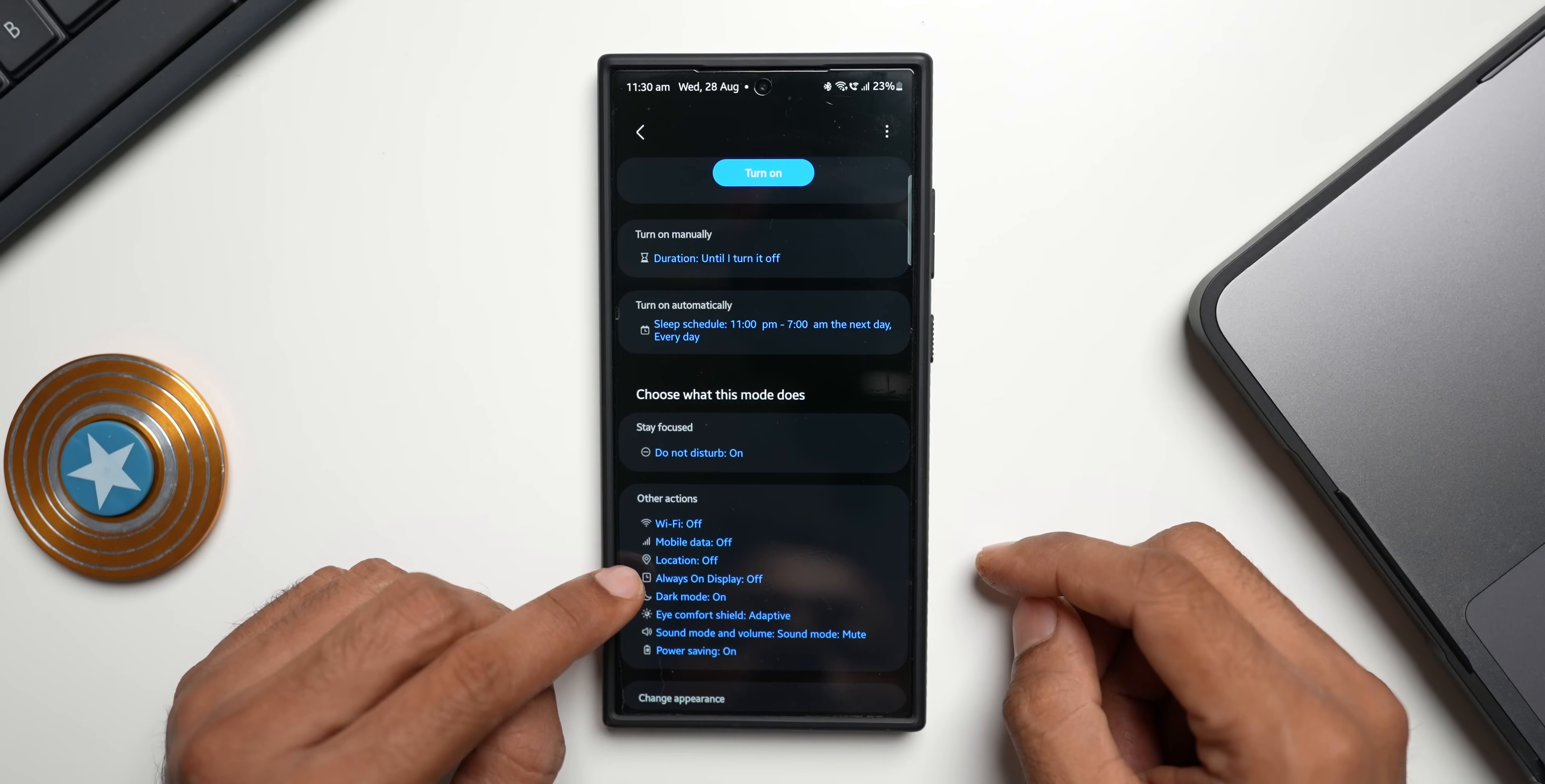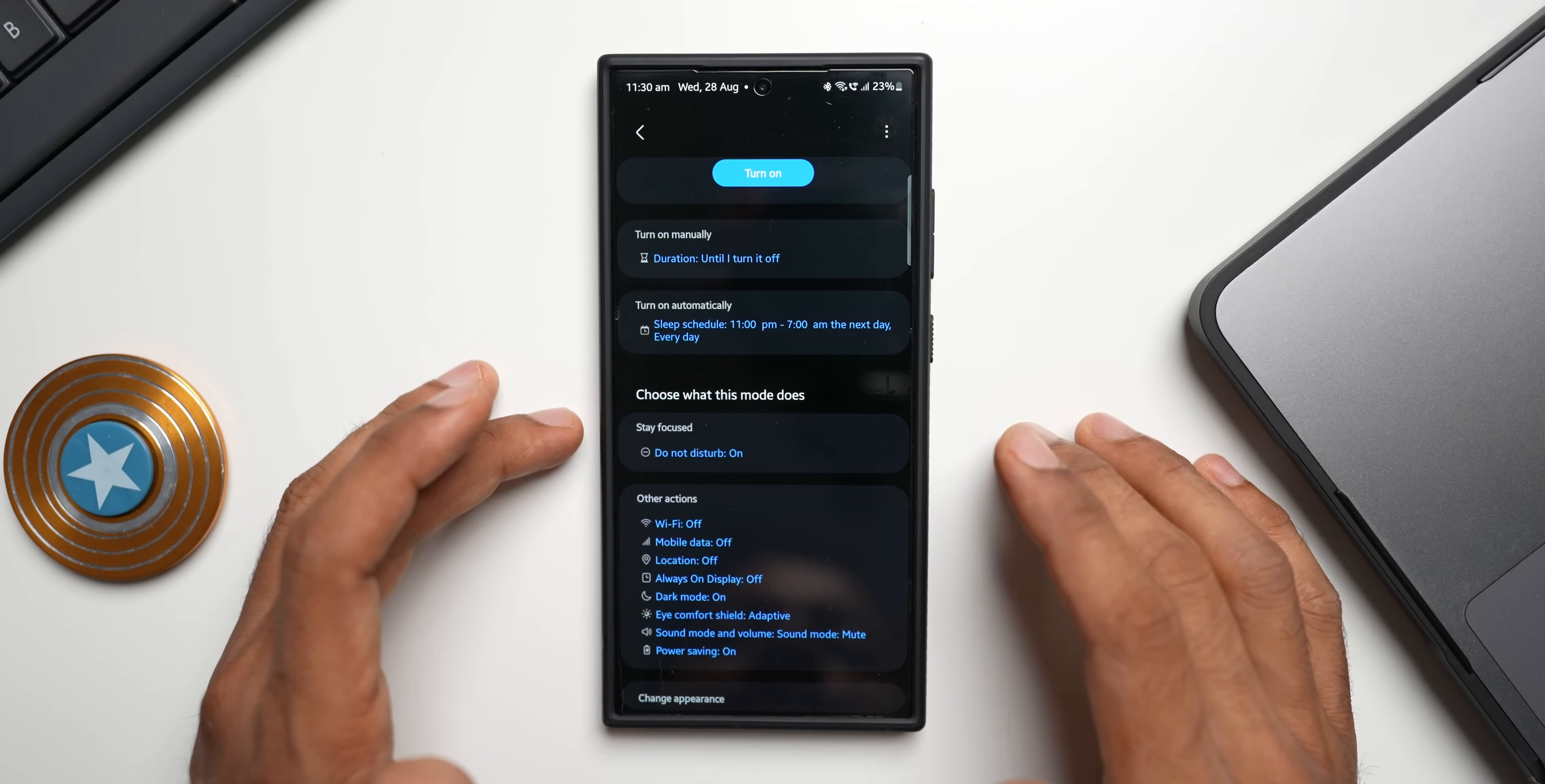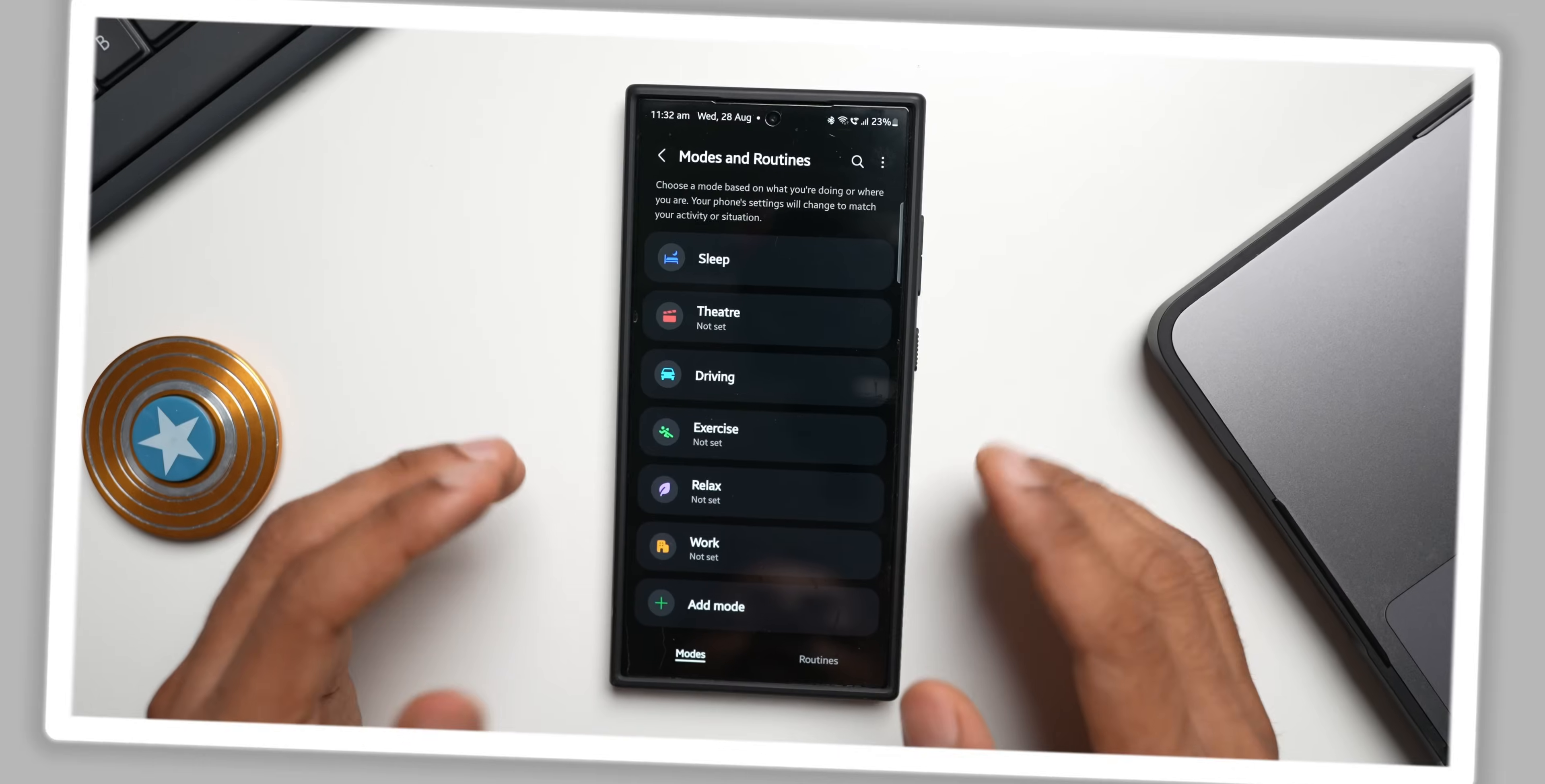This is a very powerful mode to conserve battery during sleep. So if you want a Galaxy phone, go ahead and enable this, either set it to auto or manually turn it on by tapping on turn on. Moving on to the next important mode, that is the driving mode.